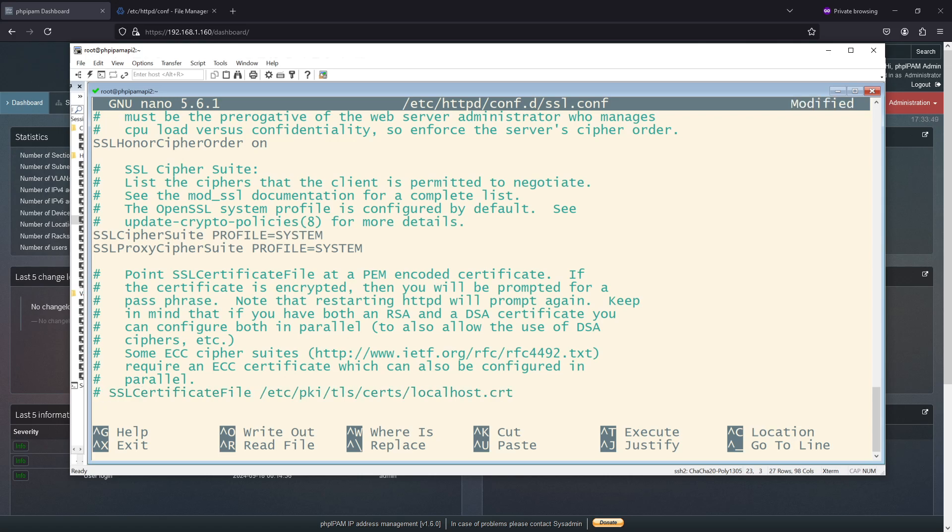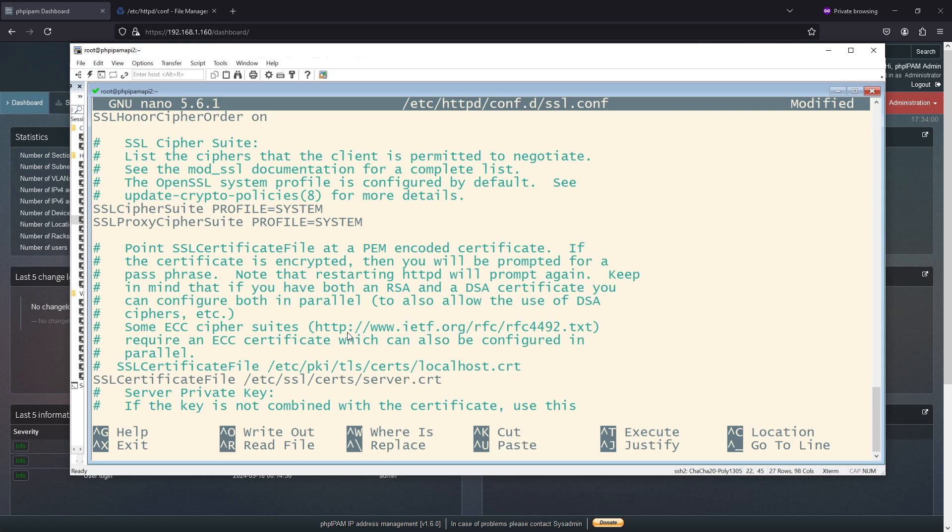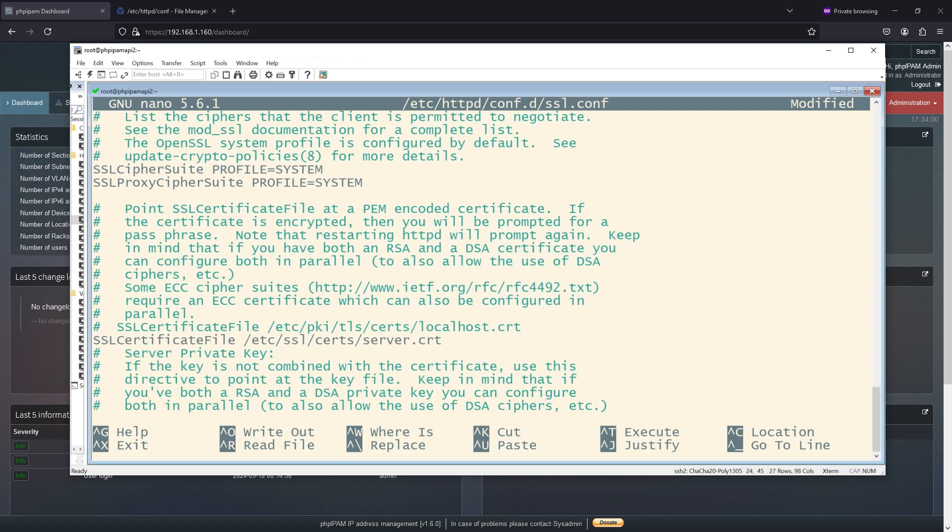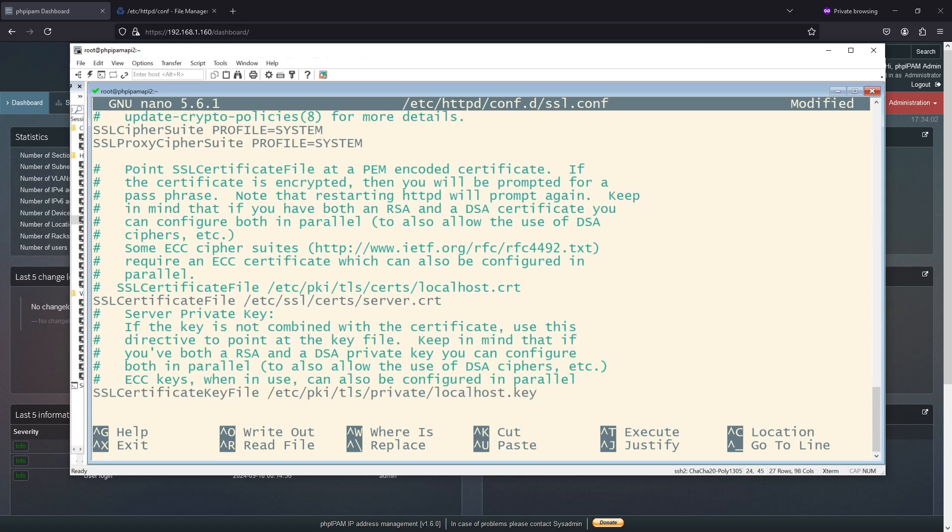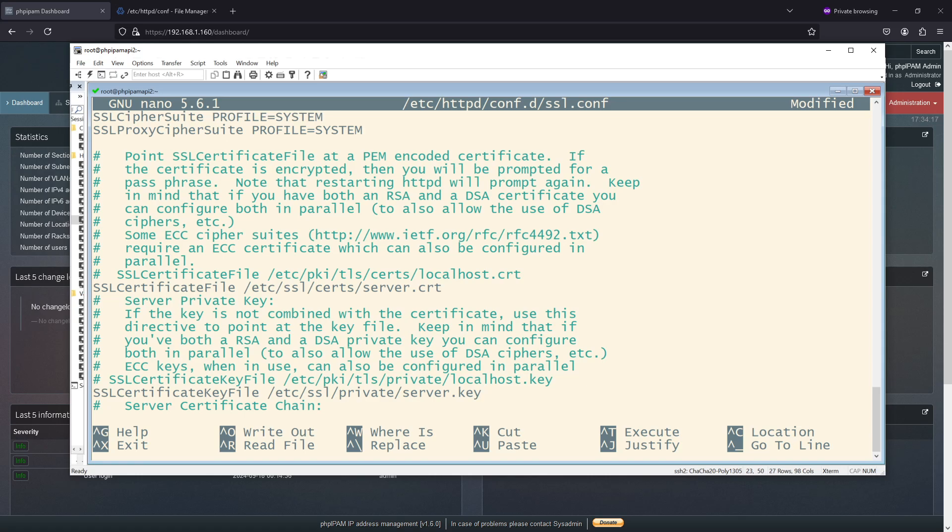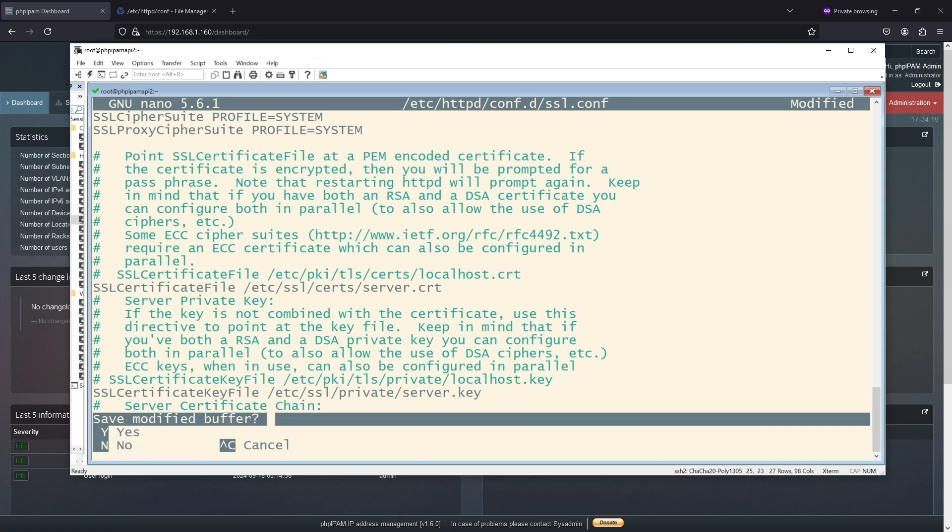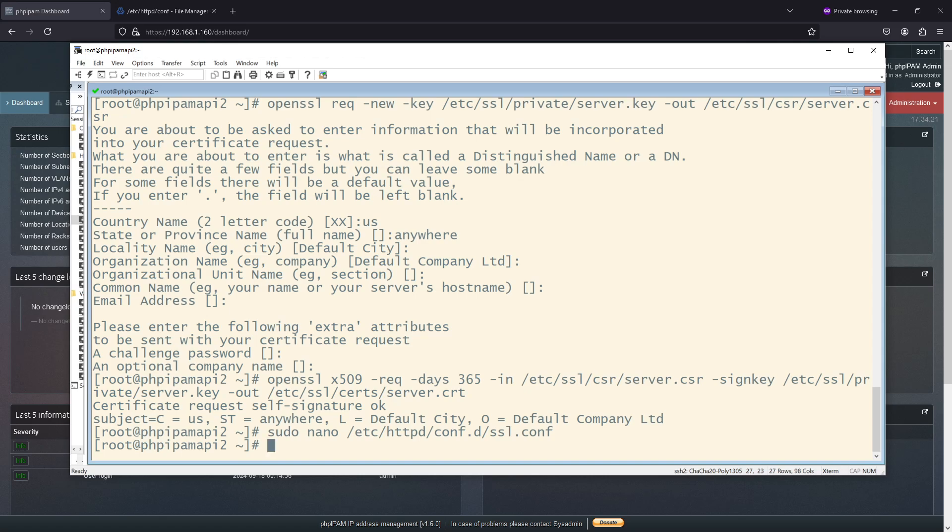So I'm going to just comment that one out and I will put the one I just created in. And then I also need to update this guy, localhost key. And this is going to go in my private folder. So make sure I go in here. There we go.